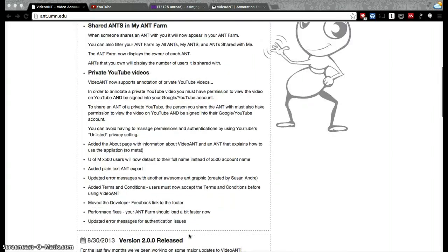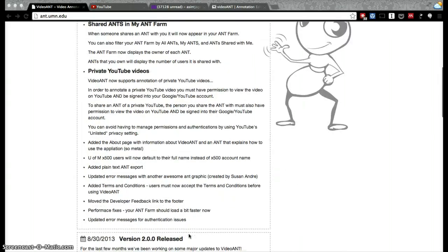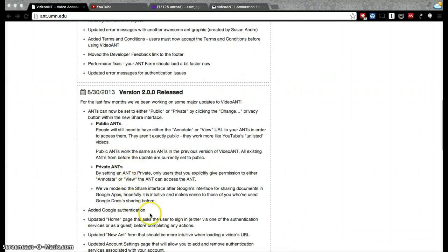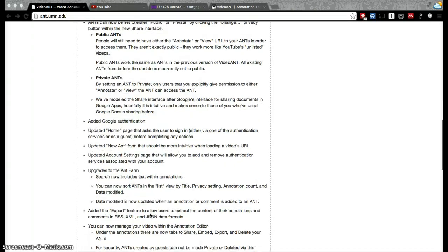It also allows you to use private YouTube videos as well as create private annotation projects.